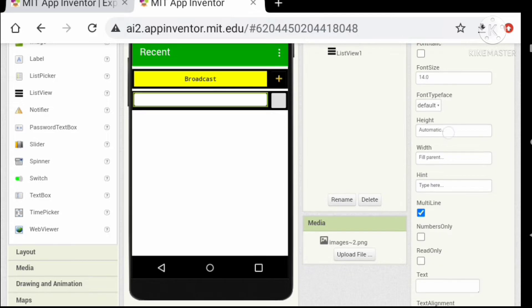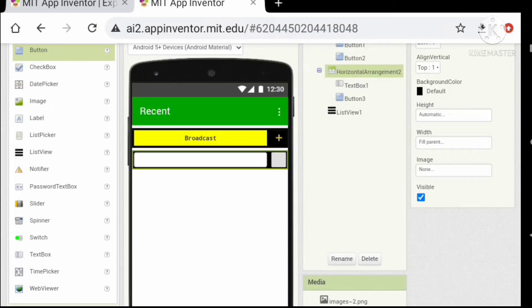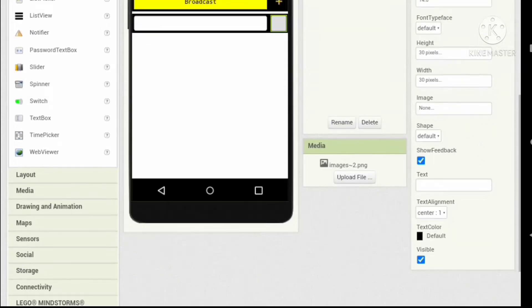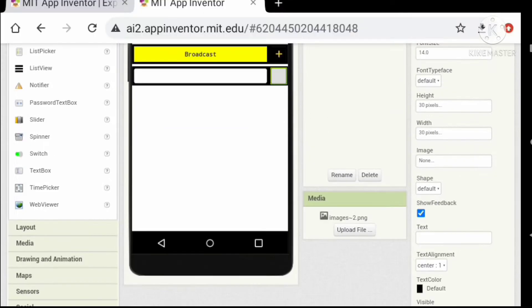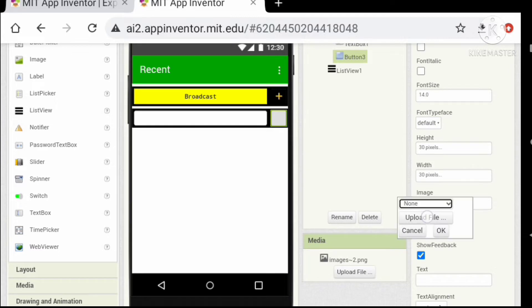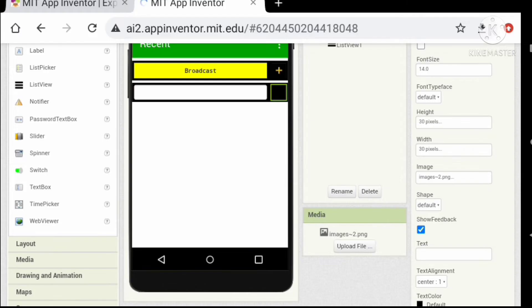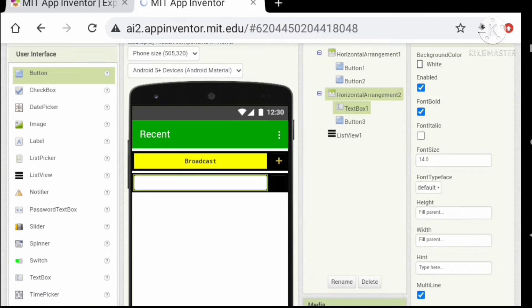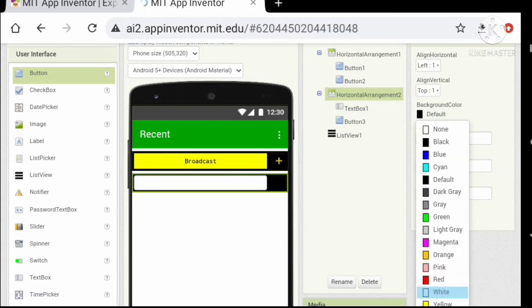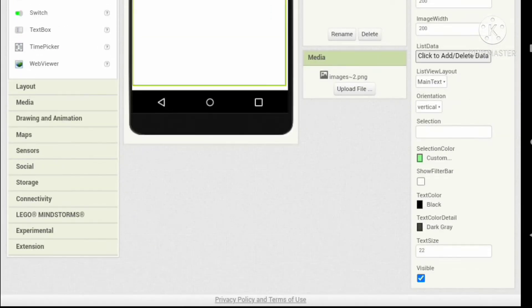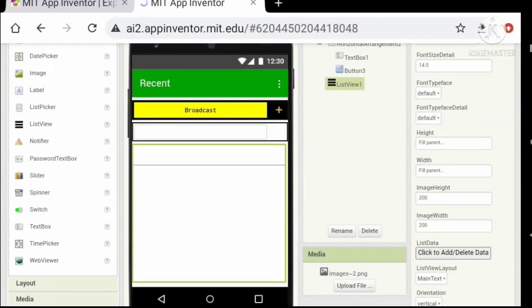Let's change the height of the text box to fill parent. Now I am going to upload an image for the button. If you want to use this image, the link for the image is given in the description box. Let's apply a white background color to our horizontal arrangement, then show our list viewer and set it above these two elements.